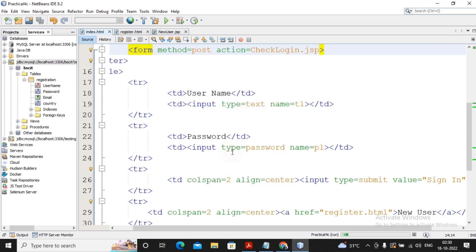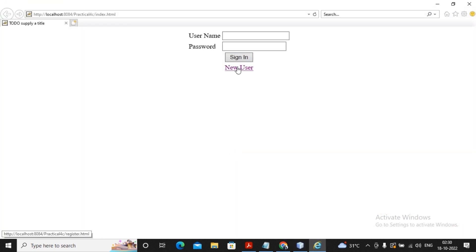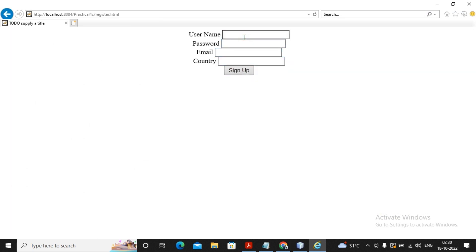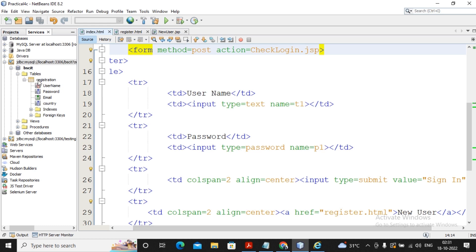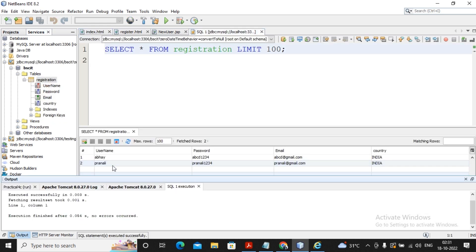I run the page. It asked for registration and I went to New User. It asked for a username — I entered 'Pranali'. For password I gave 'Pranali1234'. Email address: pranali@gmail.com. Country: India. I clicked Sign Up. It goes to the registration processing and then jumps back to index.html. To verify, I right-click on the registration table and select View Data. You can see that Pranali's record has indeed been added. So this is the first part completed in this video — the registration part.